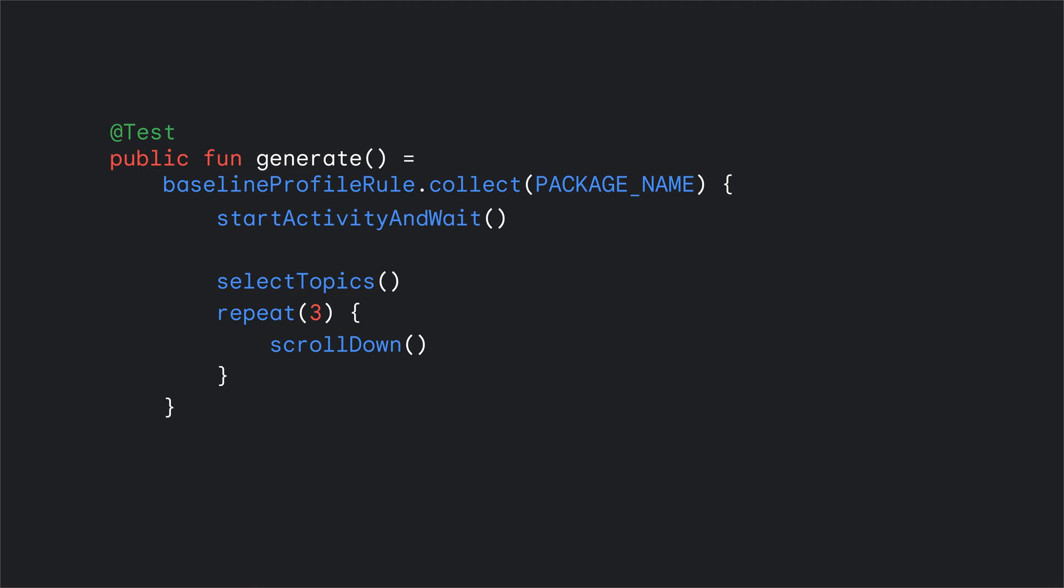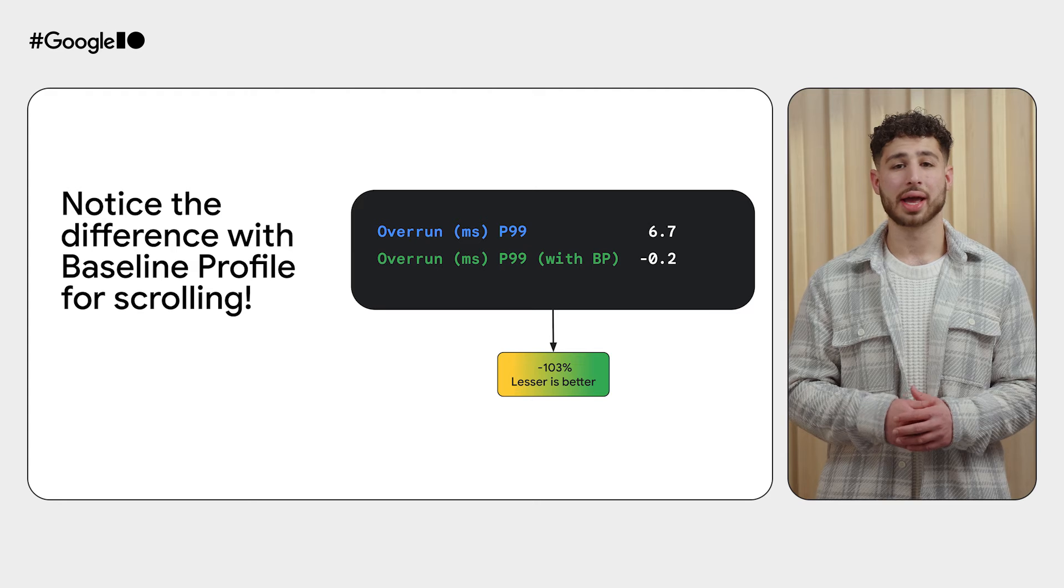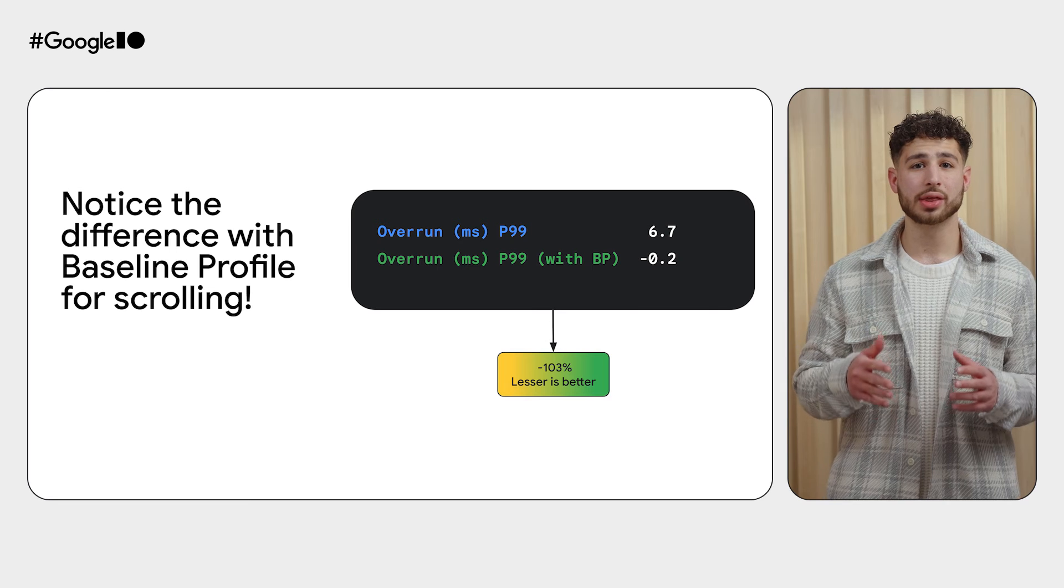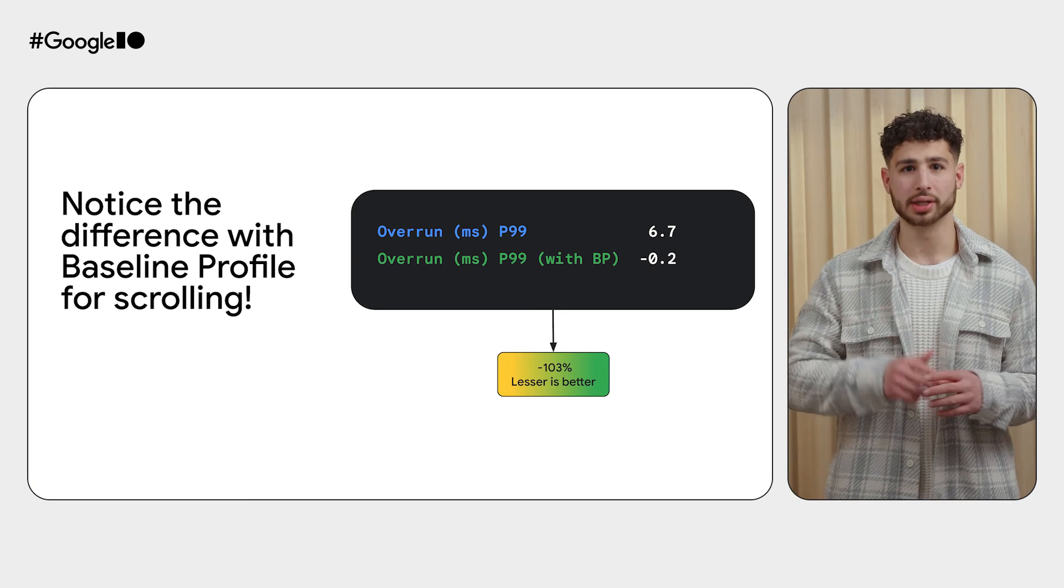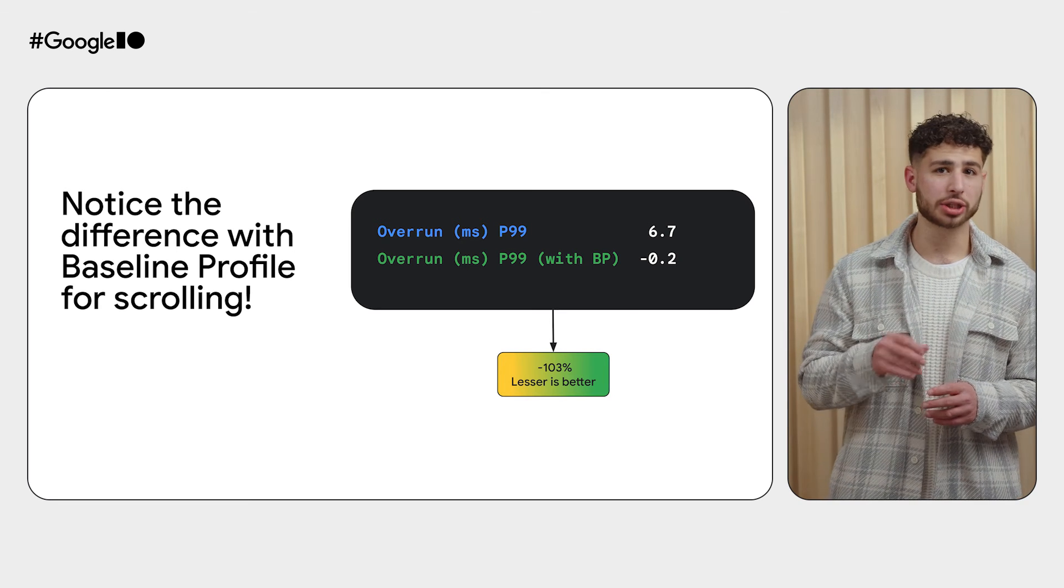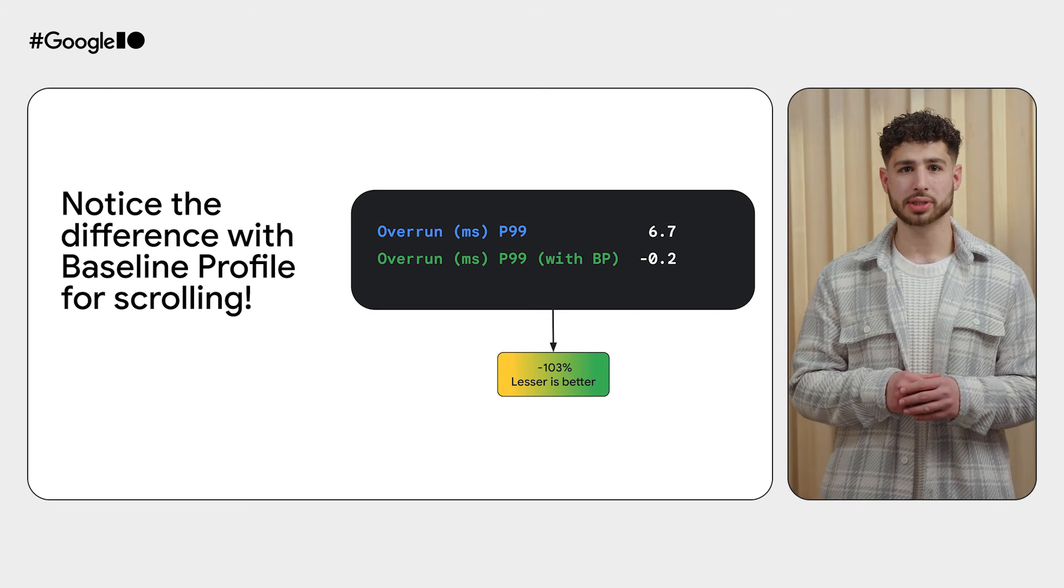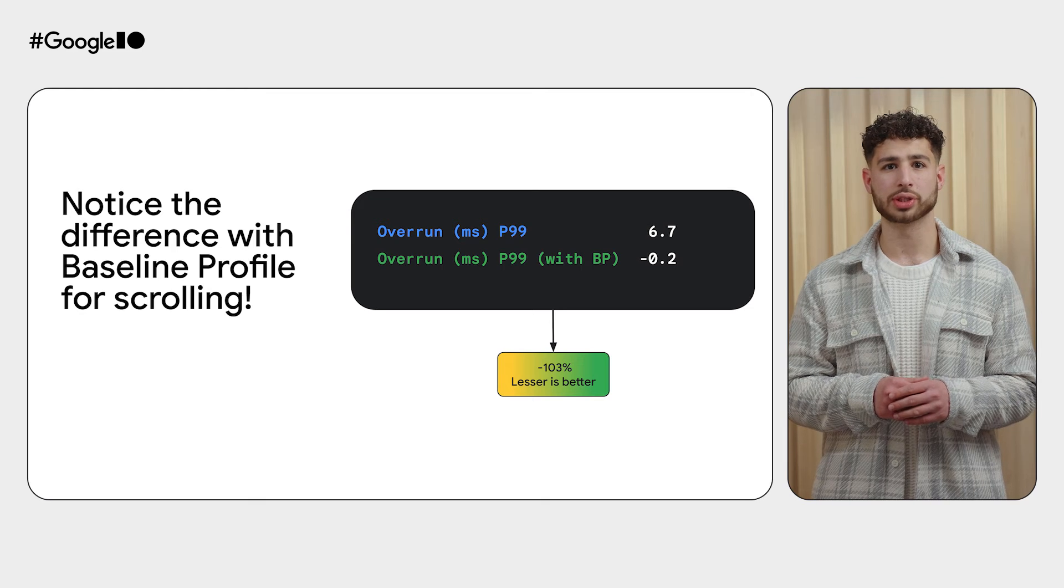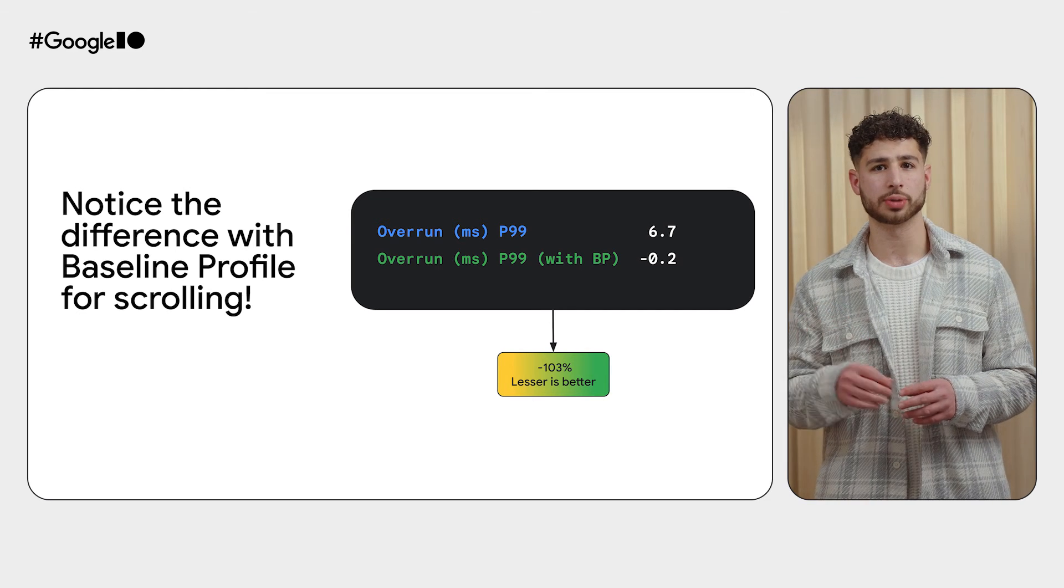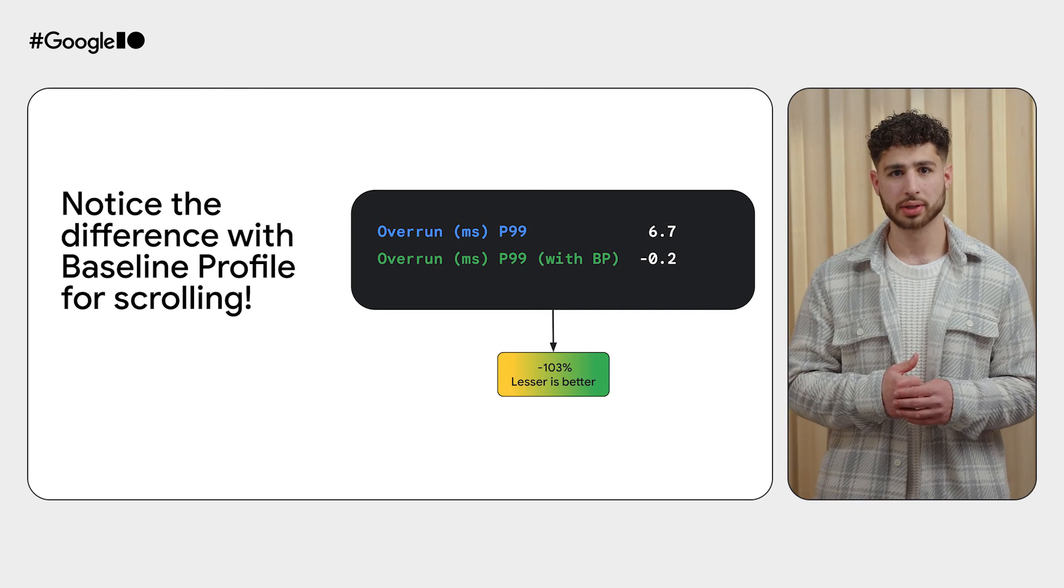And once again, we are going to reach for baseline profiles to help us. Let's generate a baseline profile for home screen scrolling and add it to our app. And you see the change in performance immediately, especially in the 99th percentile values for the overrun metric, which have improved by over 100%.